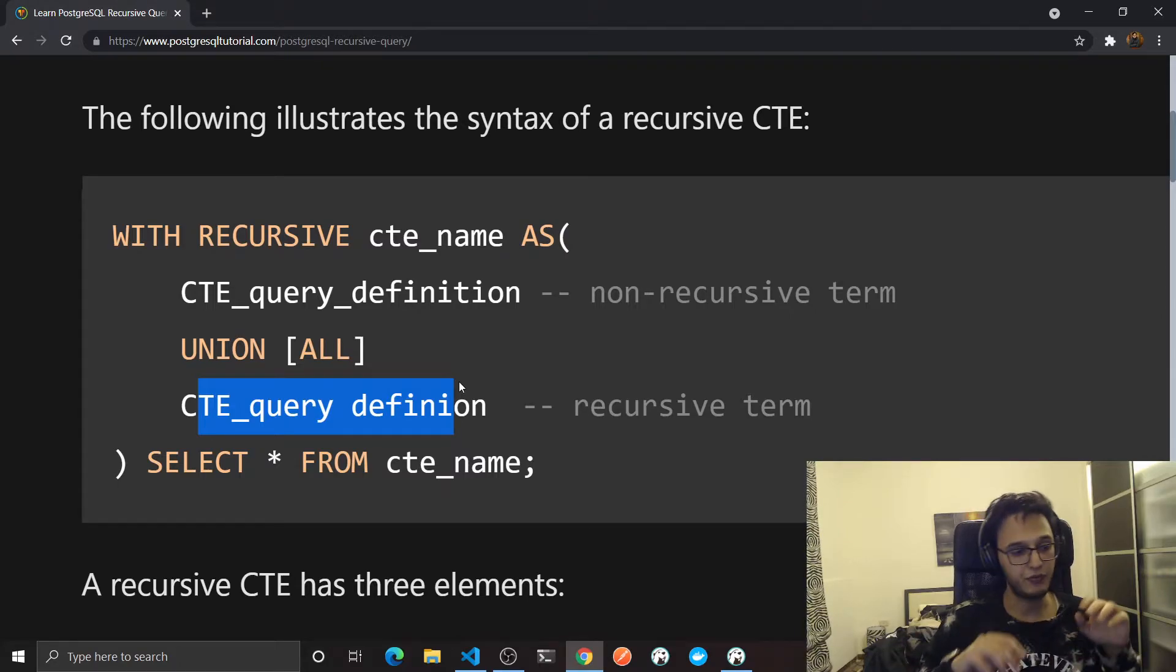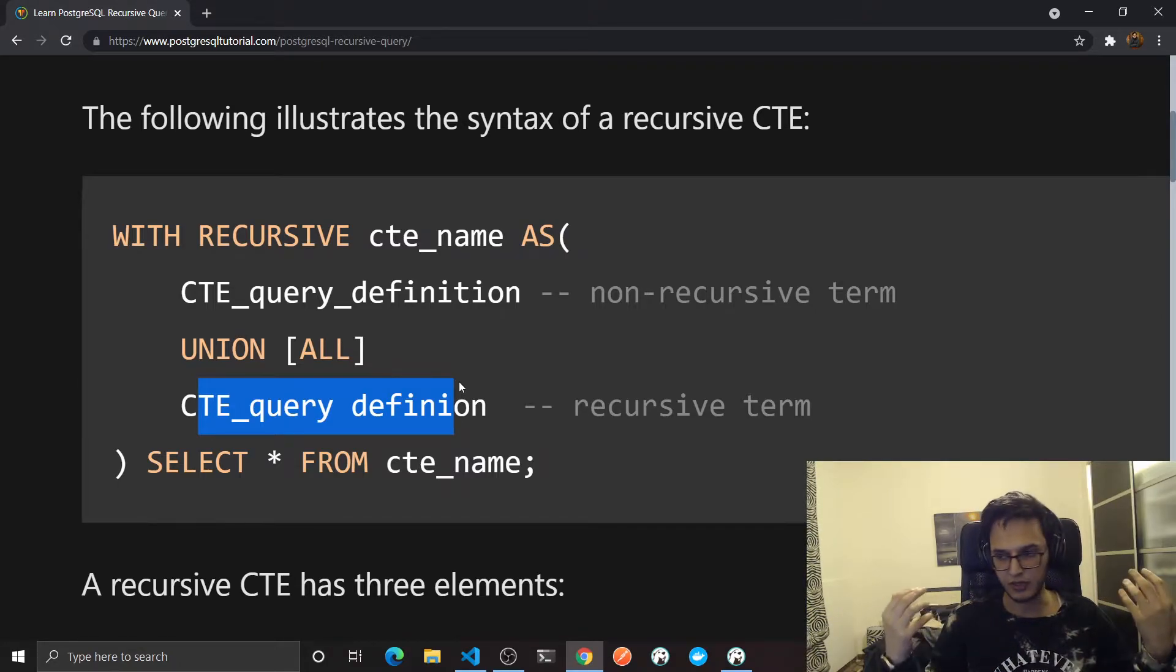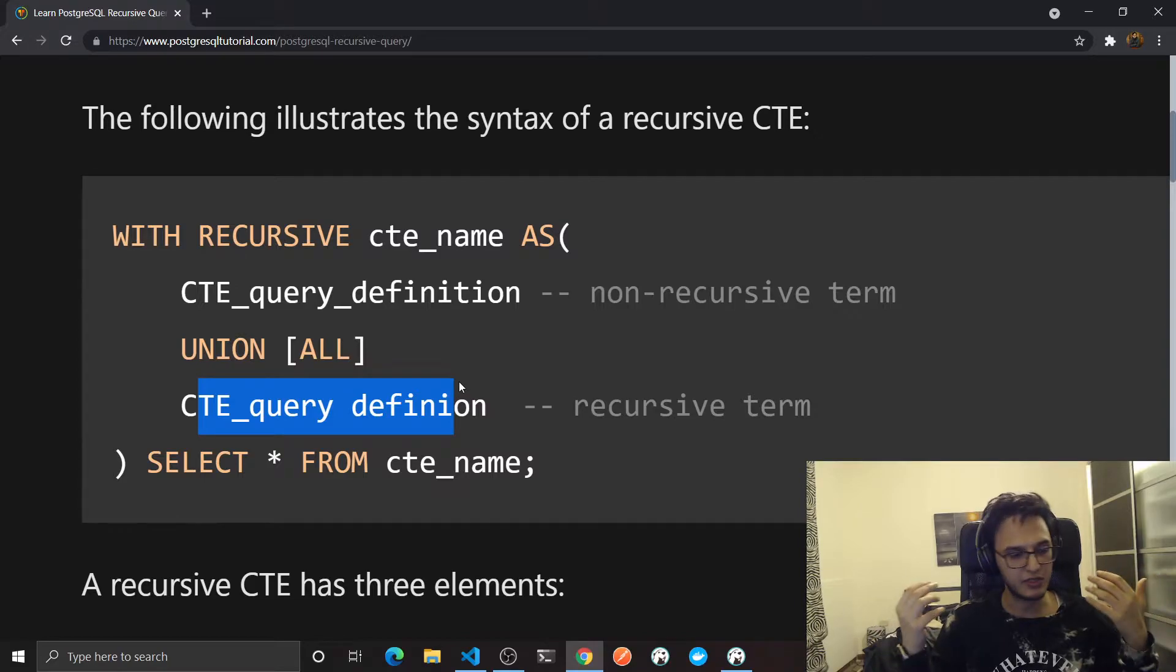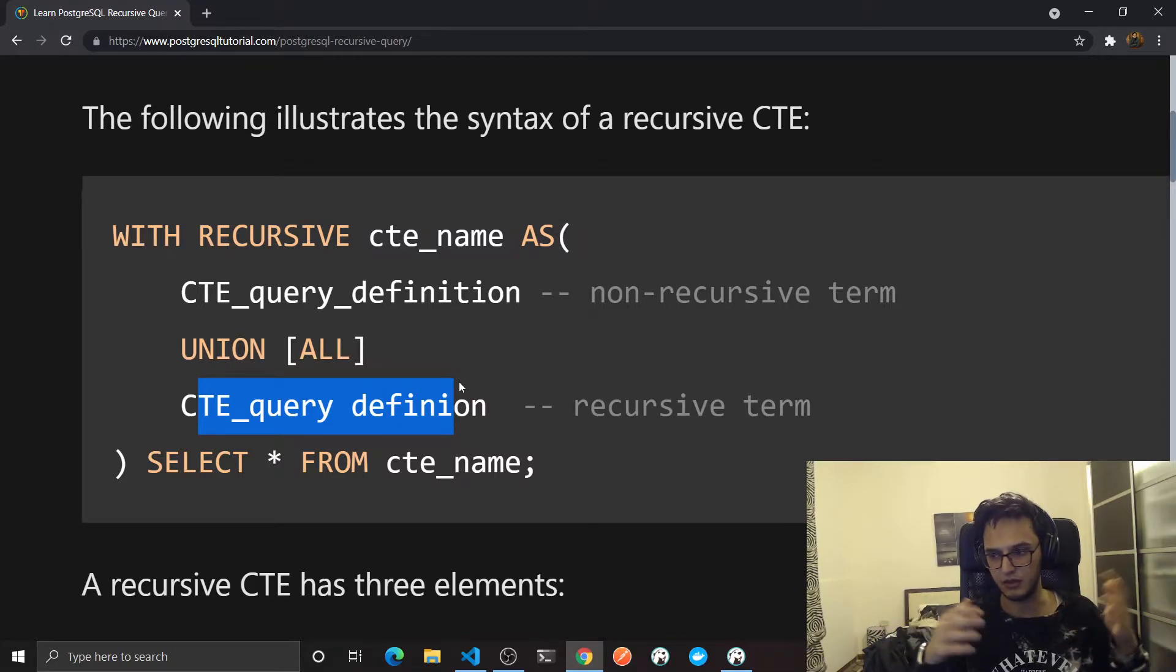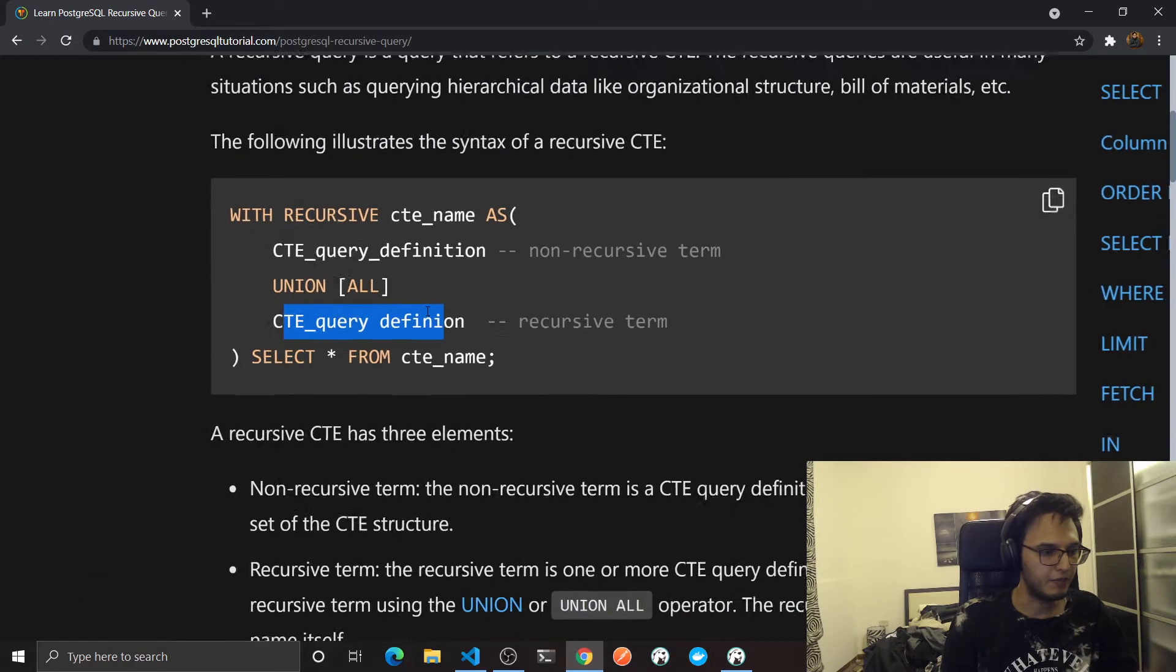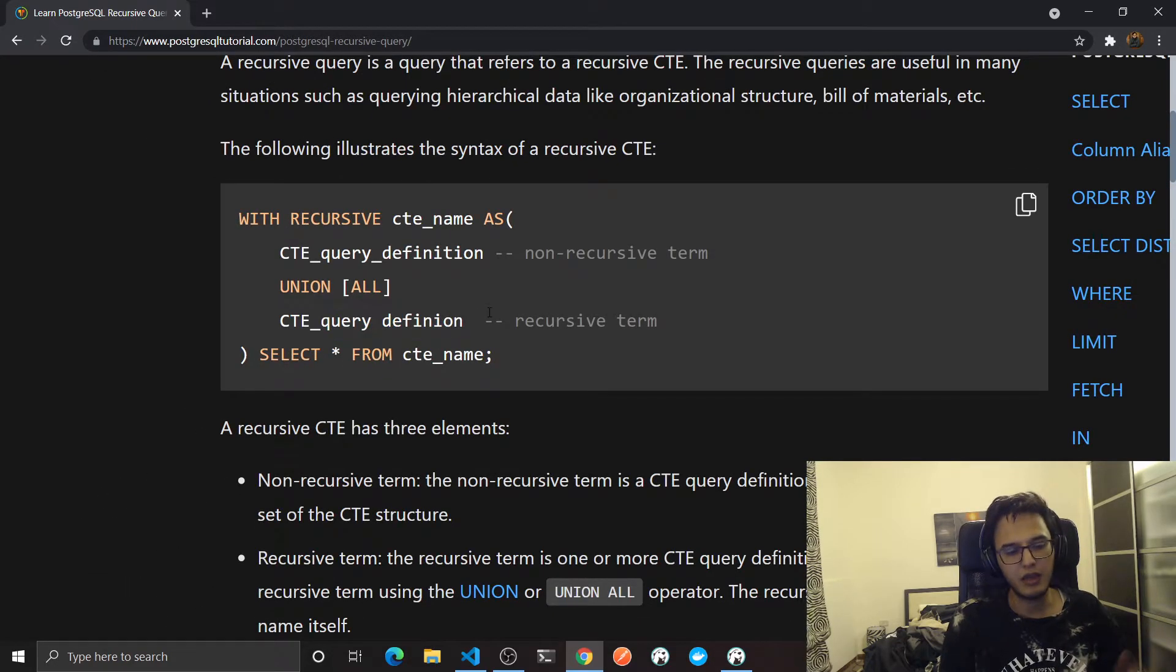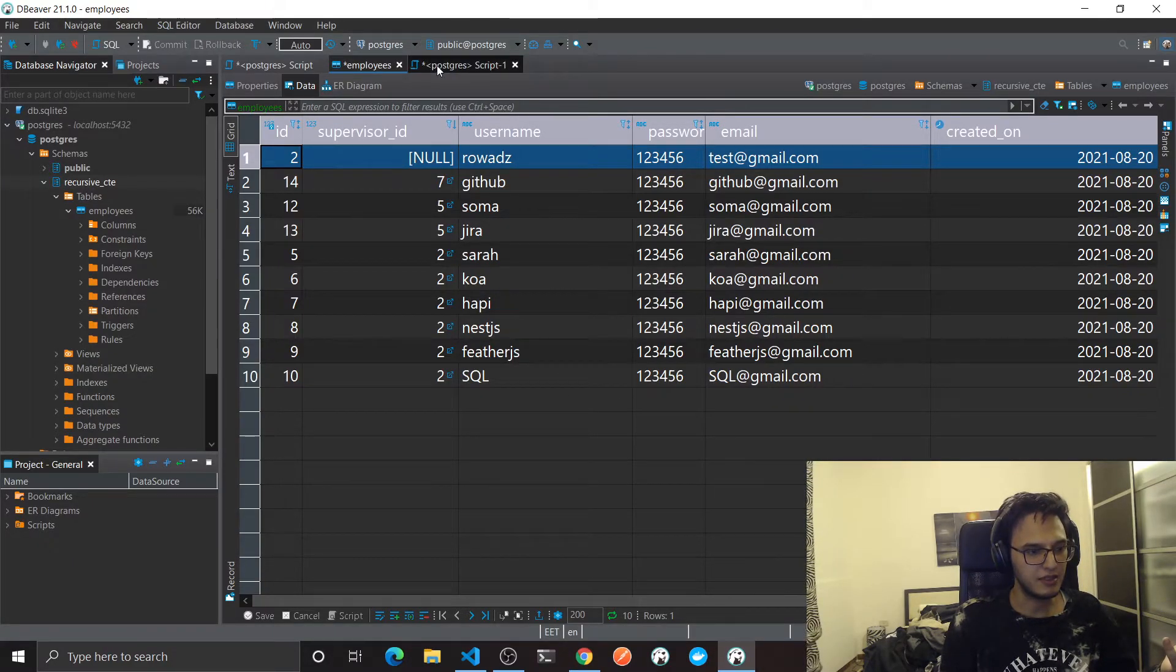One thing to remember, each result from each recursive query will be the input to the next iteration while querying. So the first output from here will be the input to the next iteration, then the next iteration and so on. The where statement here, you should definitely have a where statement. This will be the stopping condition. When we don't have any records the recursive calls will stop.